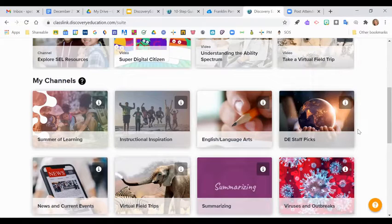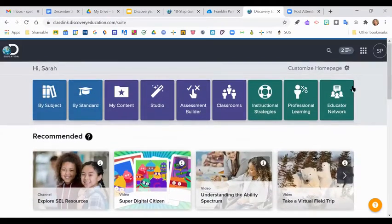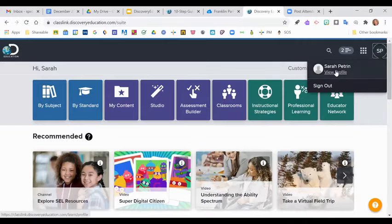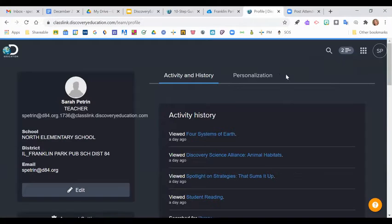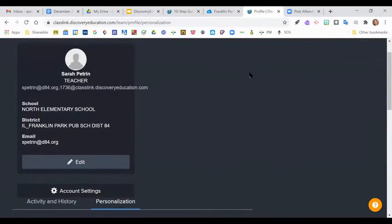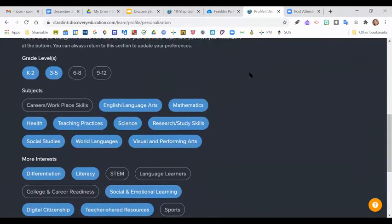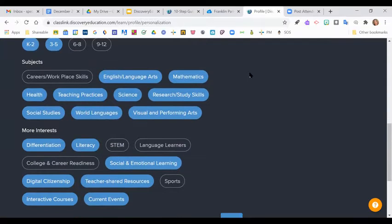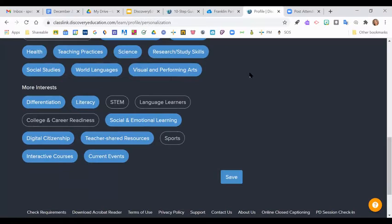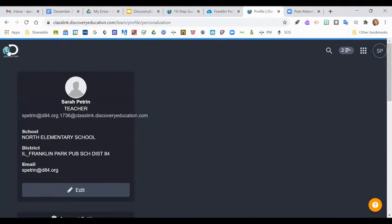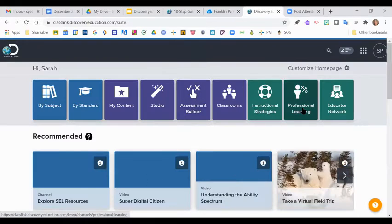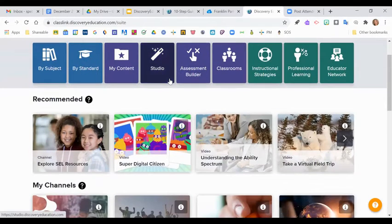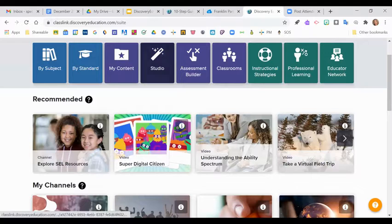To set up your personalized choices, you click on your initials in the upper right-hand corner and choose View Profile. And then once you do View Profile, you can choose Personalization. And when you scroll down, you can choose the grade levels that you teach and then the subjects that you're interested in. And then there's another section for more interest at the bottom. And when you're all done, click Save. So if you guys want to take just a couple of minutes and do this first step, after you click Save, you can click the Discovery Ed button in the upper left-hand corner and it will bring you back out to your home page.